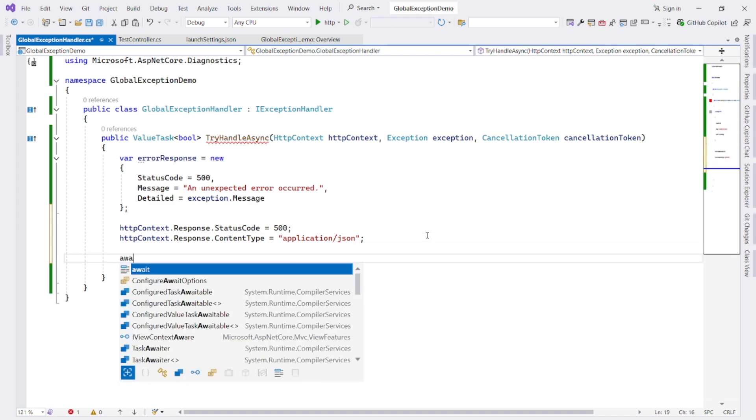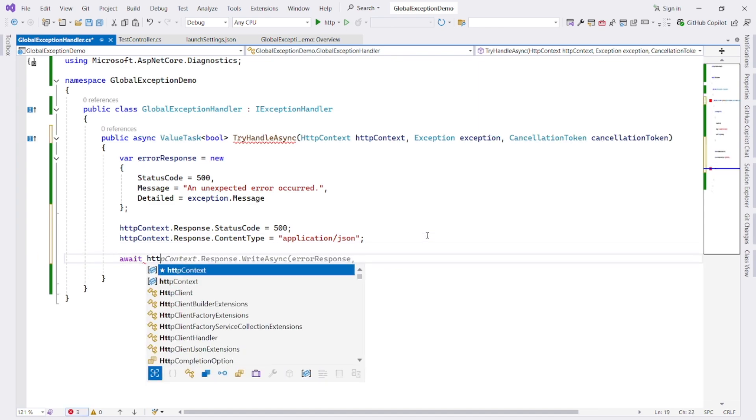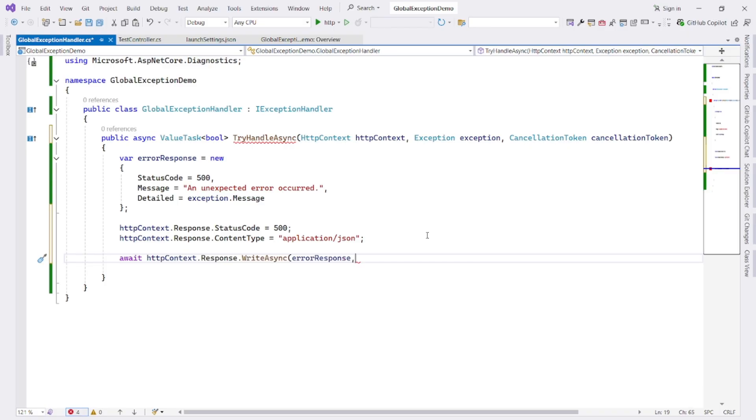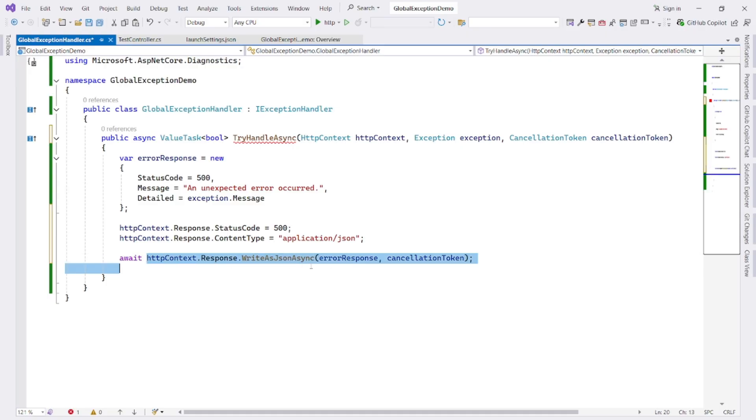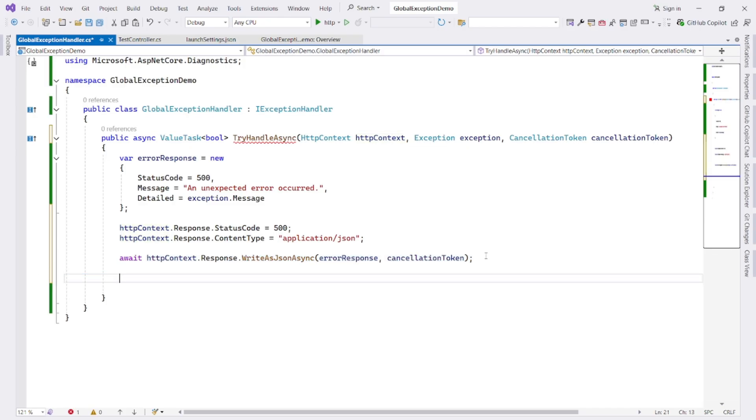Next, we write code like httpContext.Response.WriteAsync error response, cancellation token. It's actually WriteAsJsonAsync. This actually serializes the error response object into JSON and writes it into the HTTP response body. Next, we return true. Returning true tells ASP.NET Core that the exception has been fully handled. If you return false, then the system might attempt fallback behavior or log it elsewhere.